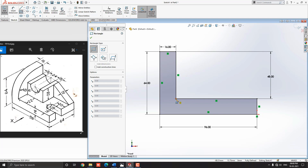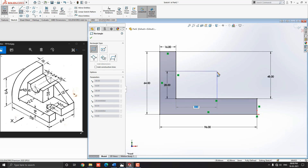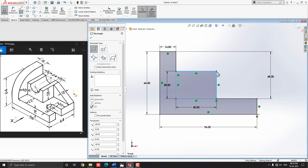Select this corner point for the first point of the rectangle and move the cursor in this direction. Put the dimension 28 millimeters for the width of the rectangle and press Enter. Put the dimension 8 plus 24 plus 8 millimeters for the length of the rectangle and press Enter. Escape the command.